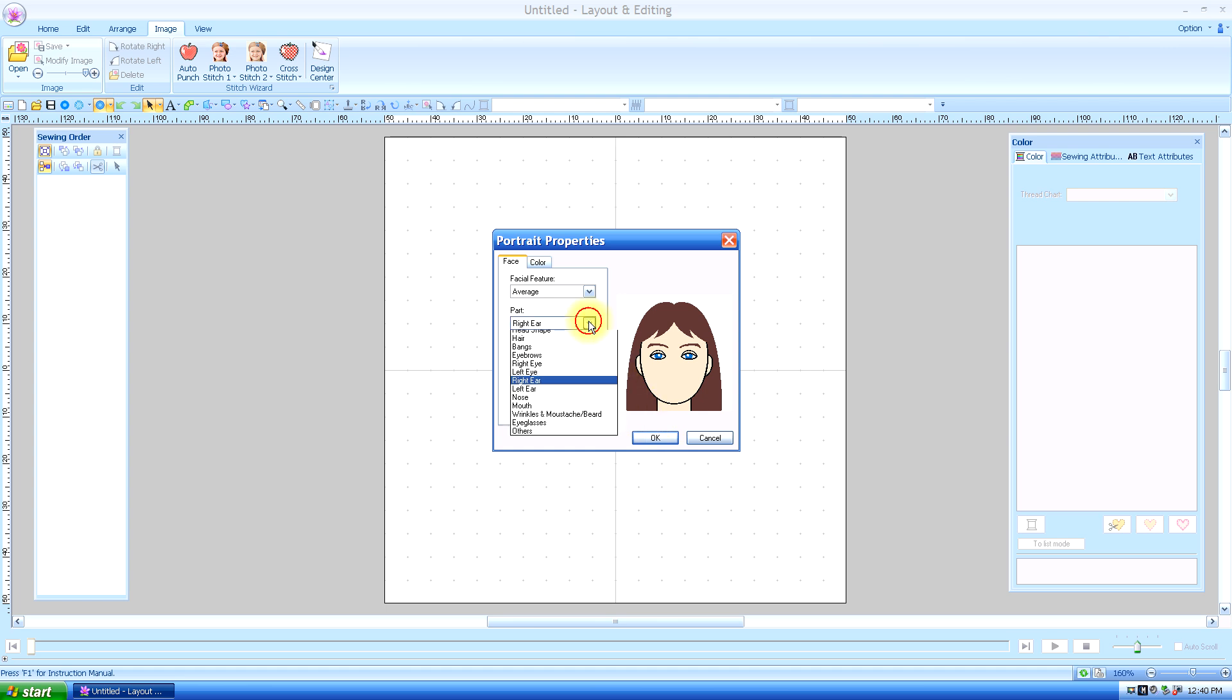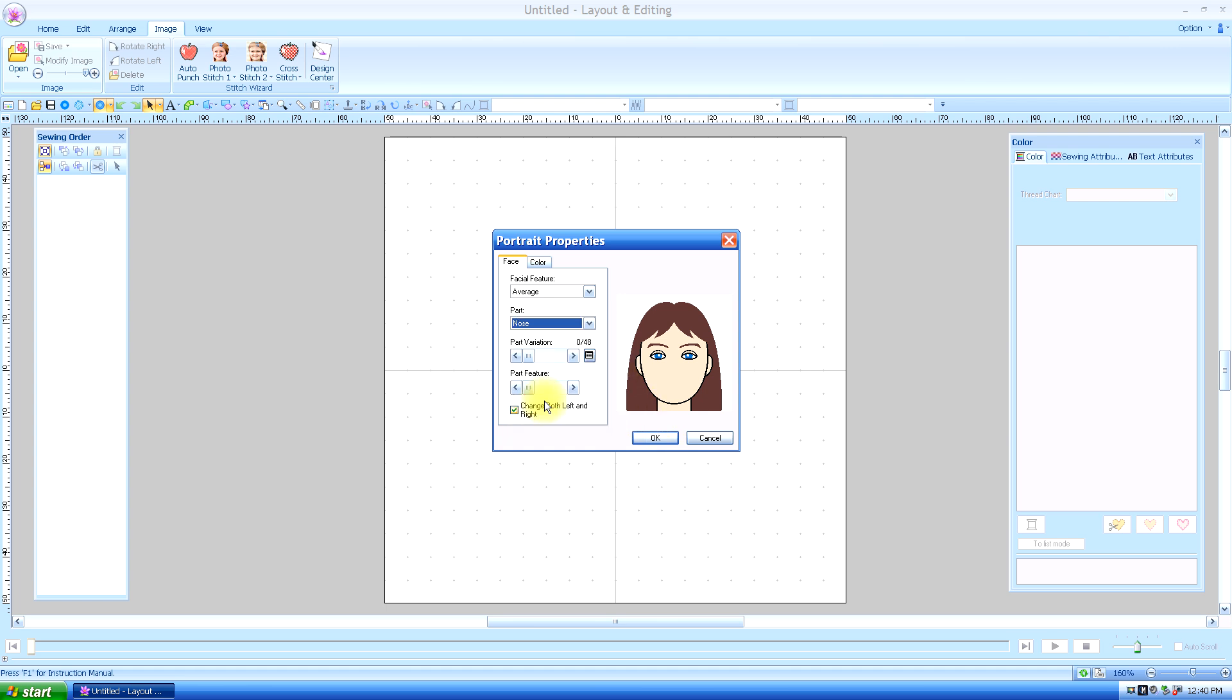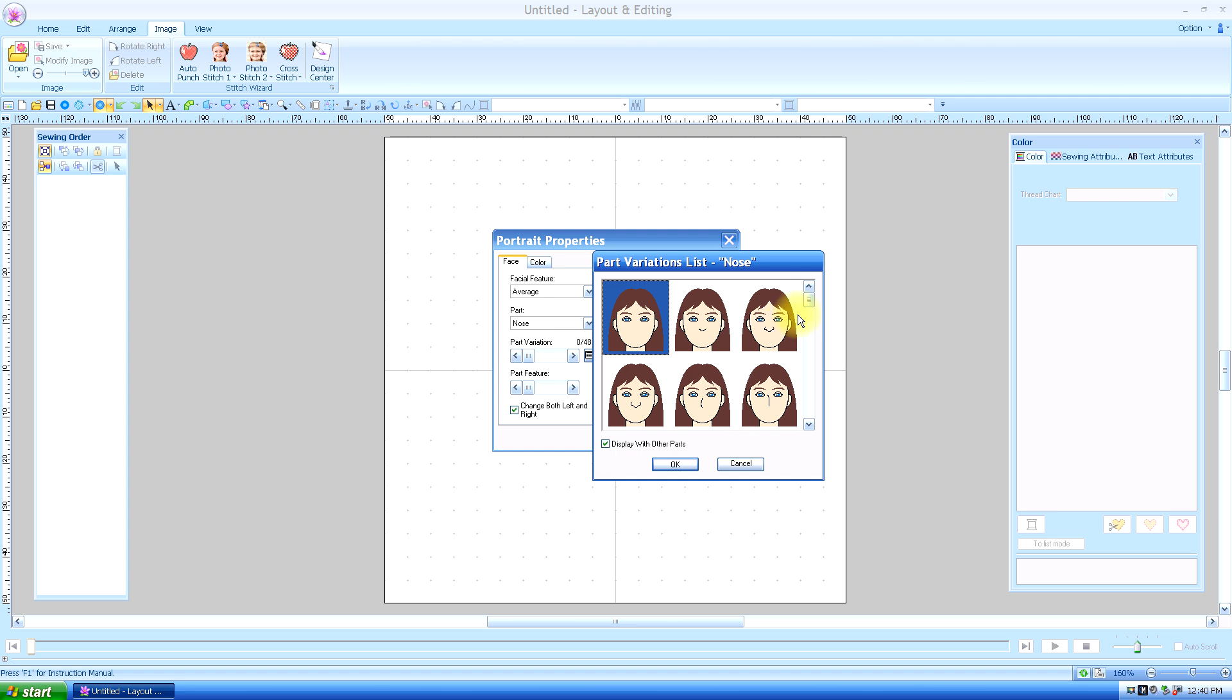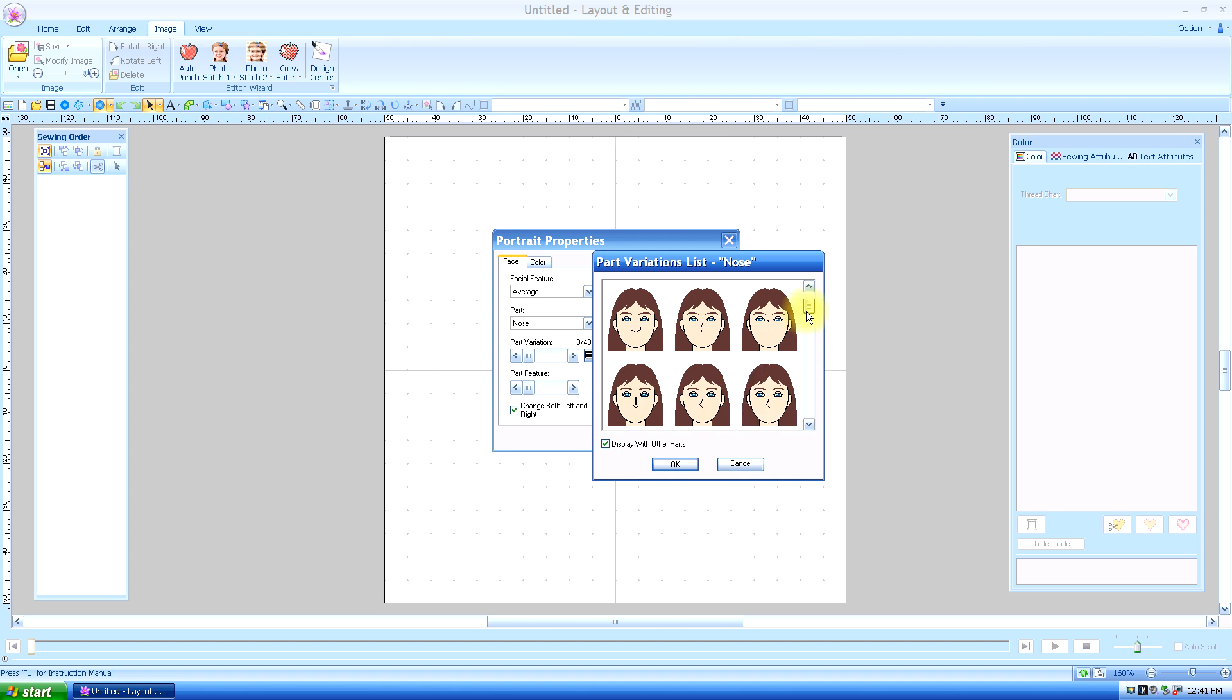And then we're going to go to nose. And there's lots of different nose shapes. I mean, too many, even little pig nose it looks like. But I'm just going to put a little nose on there. Say okay.